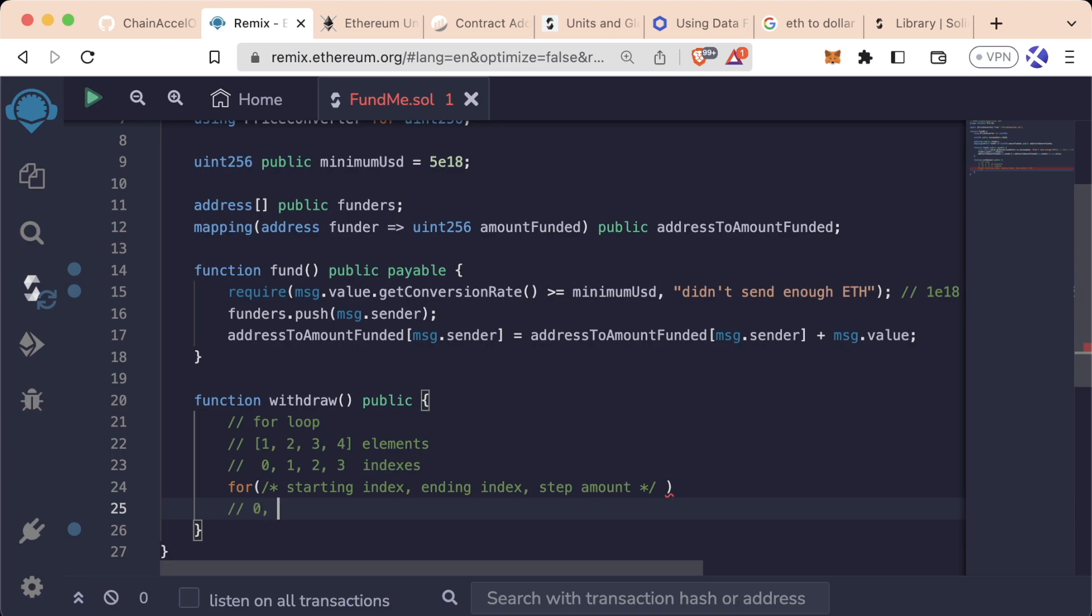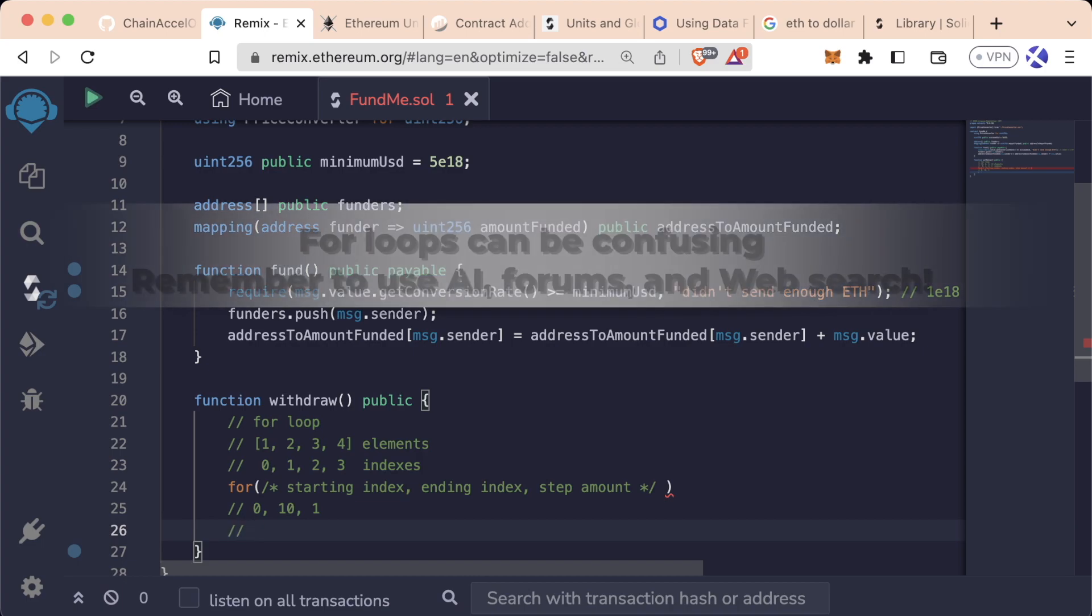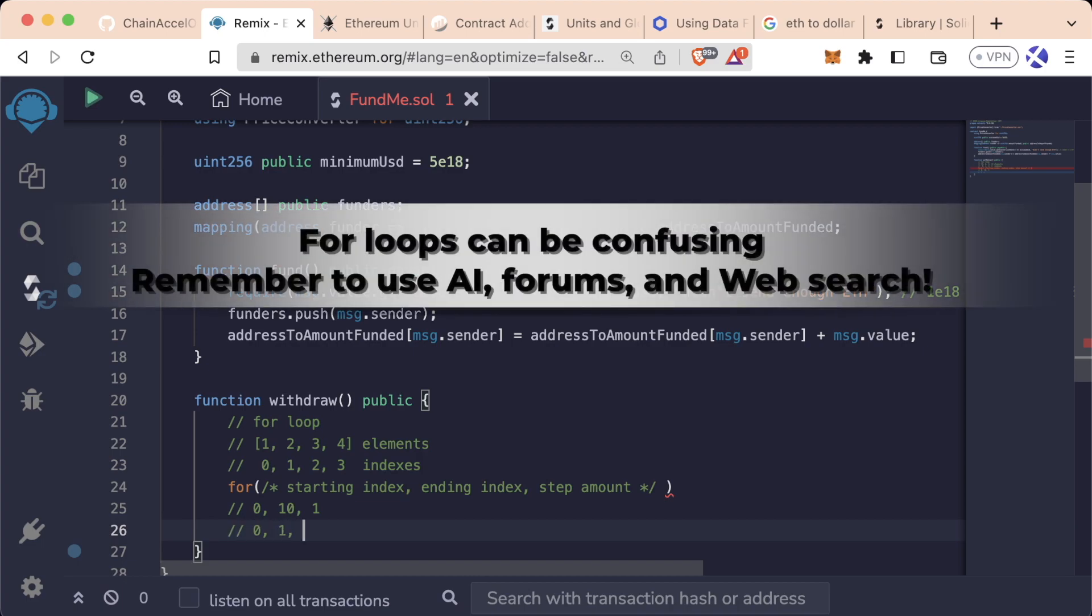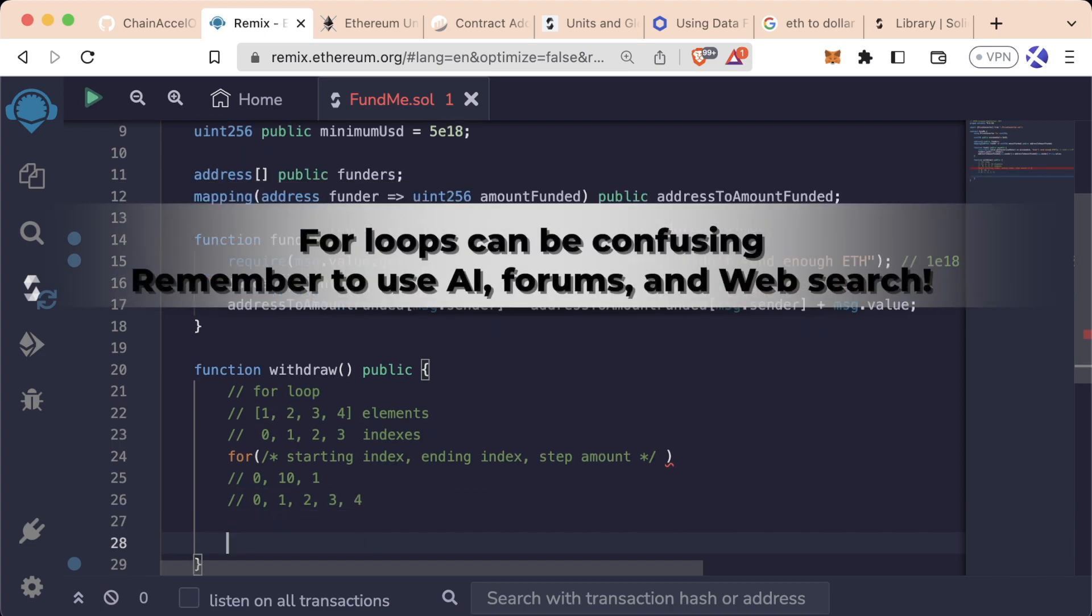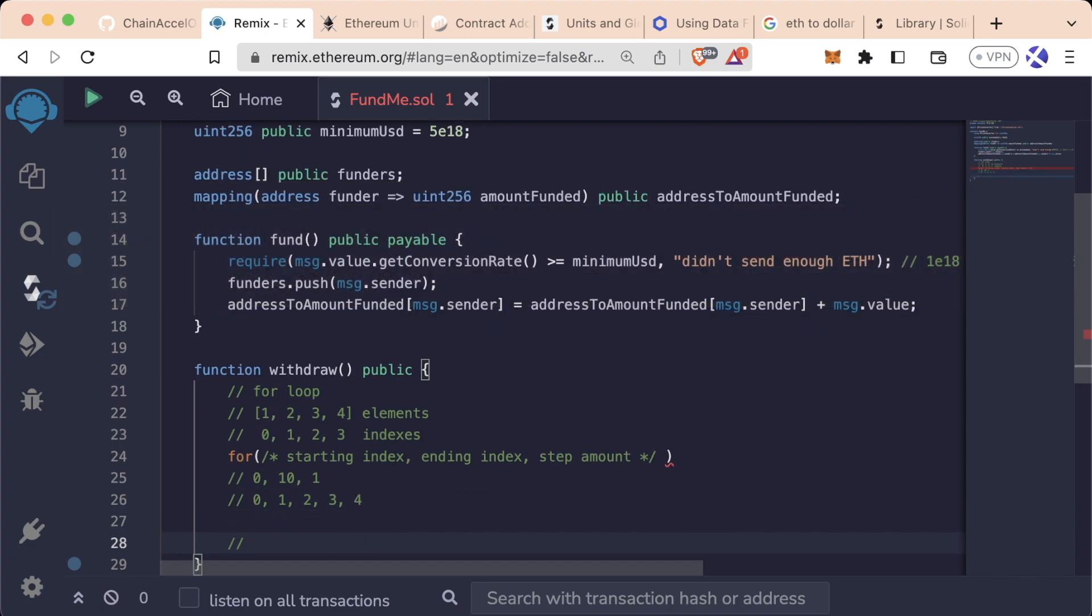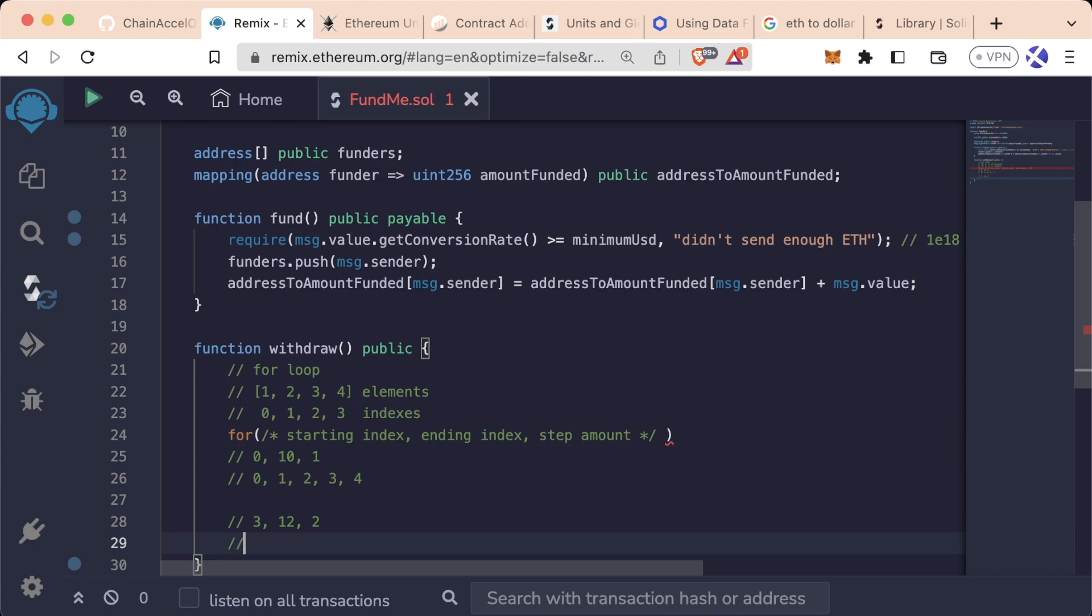For example, let's say we want to start on the zeroth index, we want to go all the way up to the 10th index and we want to go up by one each time. We would do zero, one, two, three, four, et cetera. Well, let's say we want to start with the third index, we want to go to the 12th index and we want to up by two every single time. Well, we would do three, five, seven, nine, et cetera.